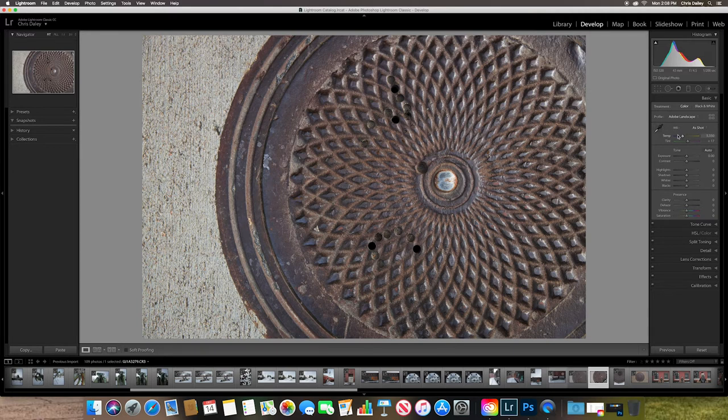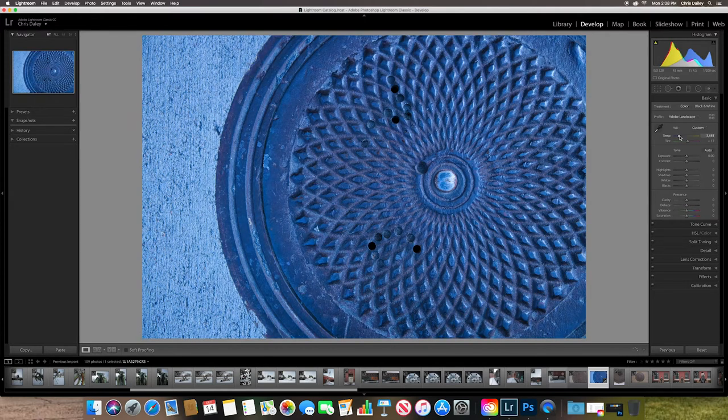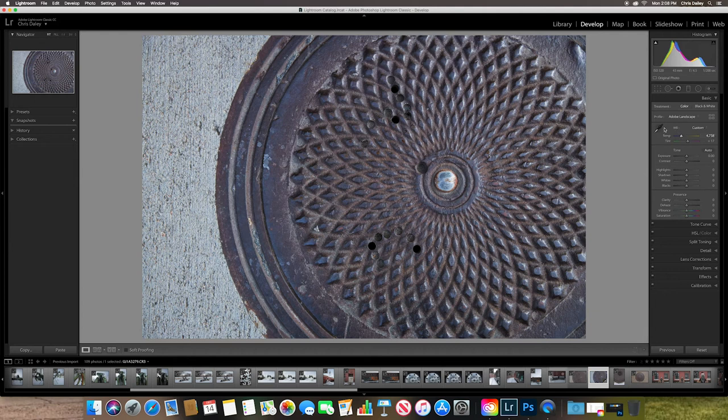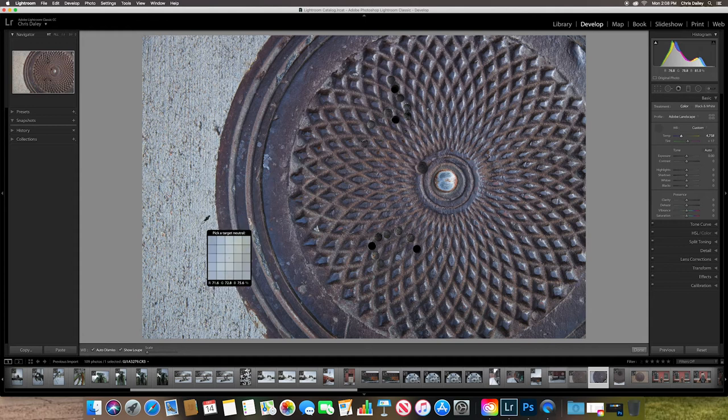So by adjusting this, I can warm or cool down the image. I also have this little eyedropper here. And the eyedropper is nice because if you have something that's supposed to be neutral, you can click on that and it'll automatically take out the color cast. And I don't know if you guys noticed, but let me really mess this up.